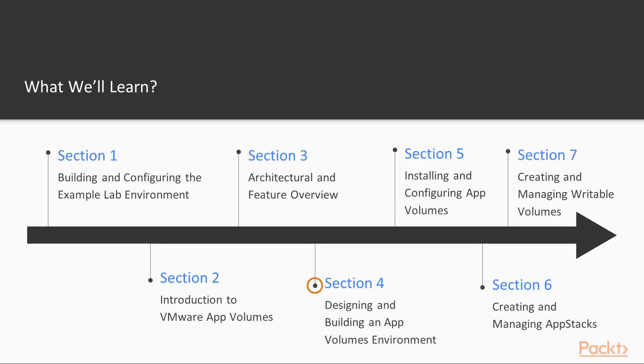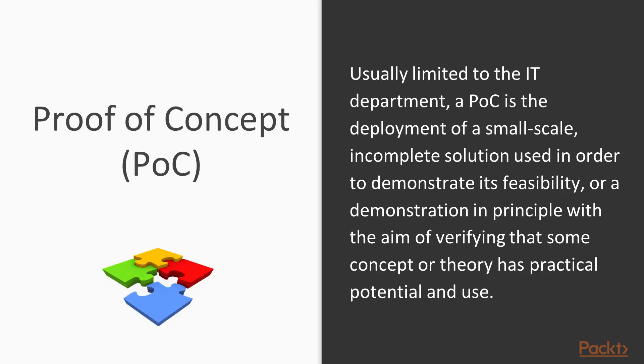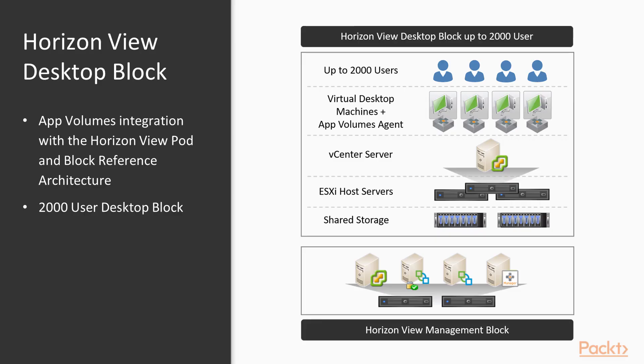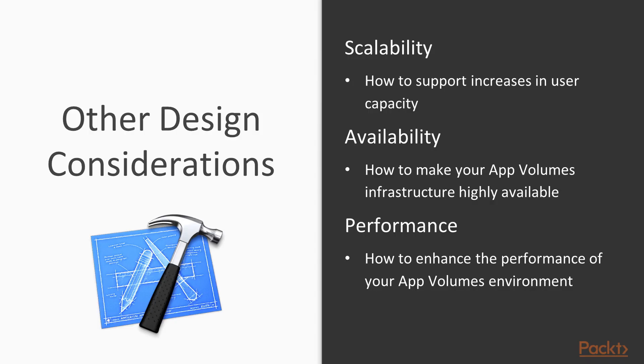In the next section, designing and building an app volumes environment, we are going to first look at how to approach an app volumes project, and then look at specifically how to design a production ready environment. We will also discuss the key points that need to be considered before tackling a project.